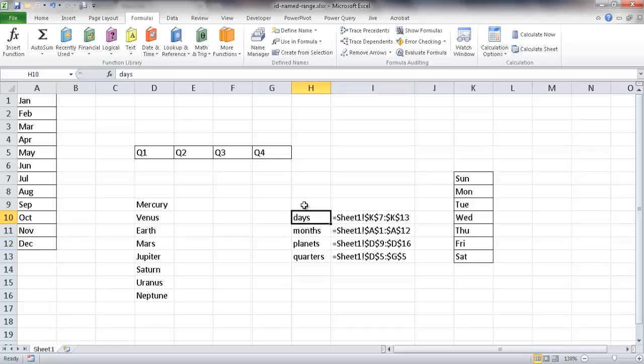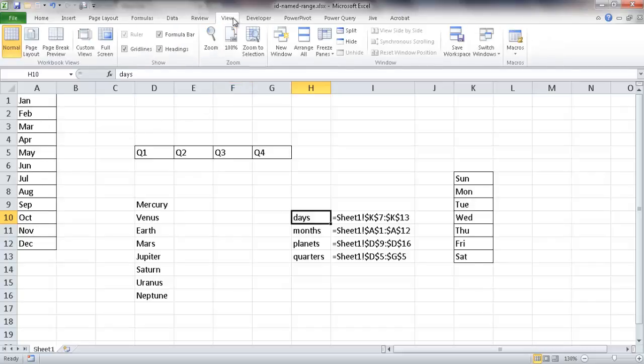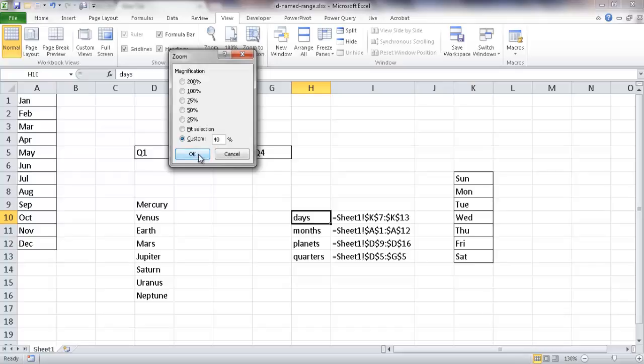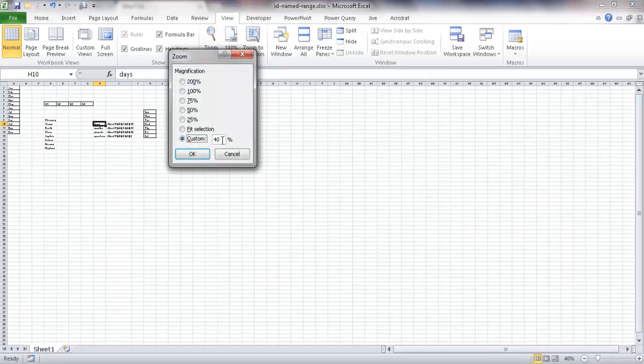Another way to do it is to reduce the view of the worksheet. Right now we're at 130%. You have to have it under 40%, and you will see the named ranges outlined in the cells. So if I go under View and go under Zoom and go ahead and custom zoom down to 39%. Let's see if we can do 40%. Will that work? 40% didn't work, so let's go into 39%.